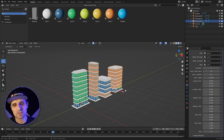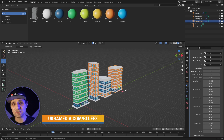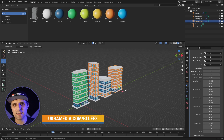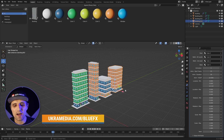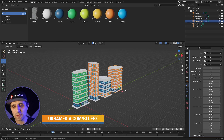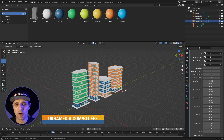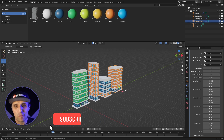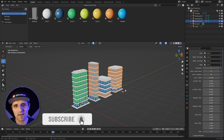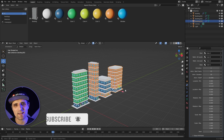I'm excited for what's to come. You can download the project file for free — just go to the description, click the link below, and definitely check out the bundle that Zillard put together at ukramedia.com/blueeffects. My name is Sergey Proknevsky and this is ukramedia.com.